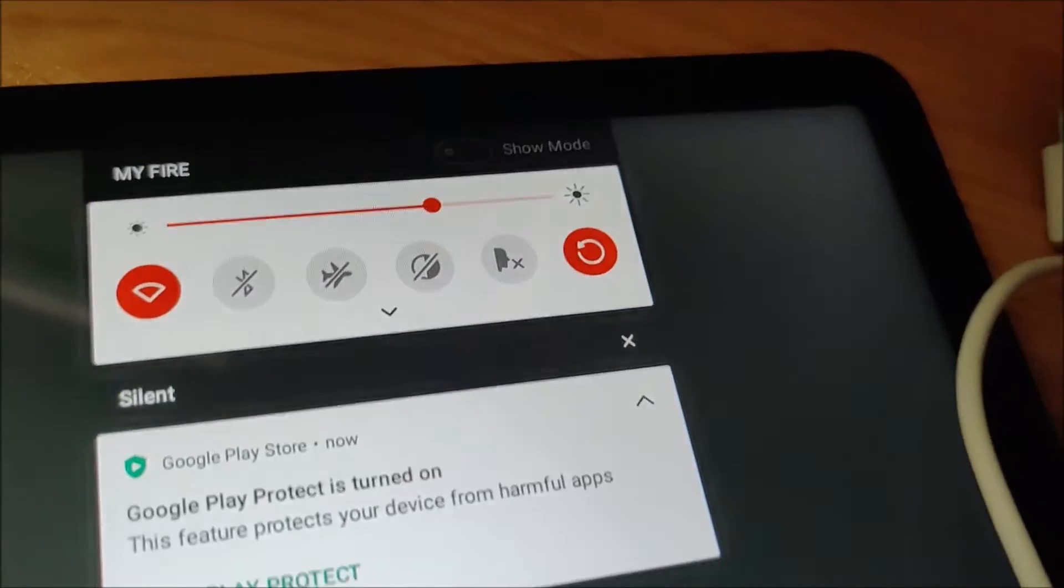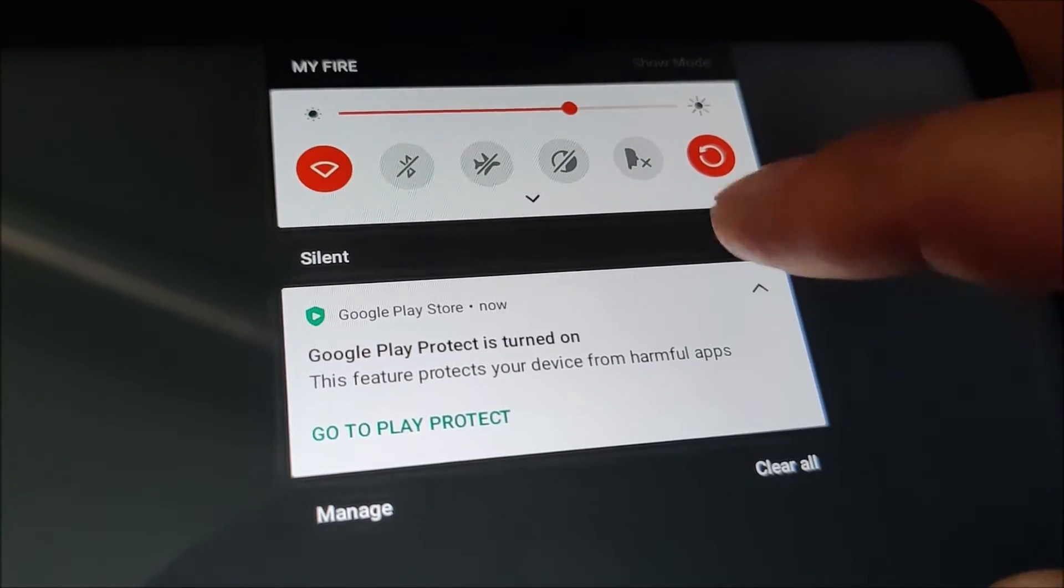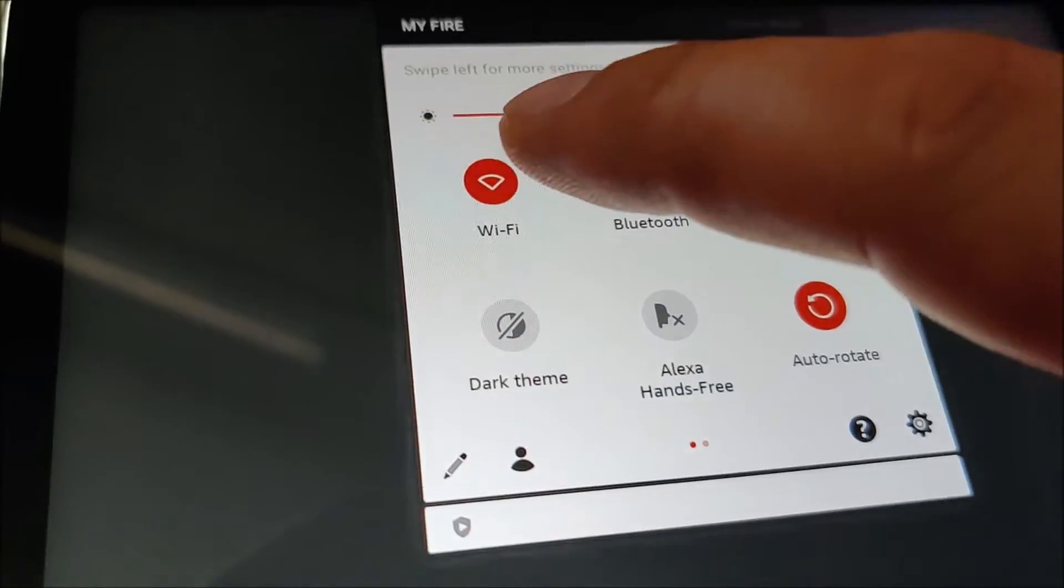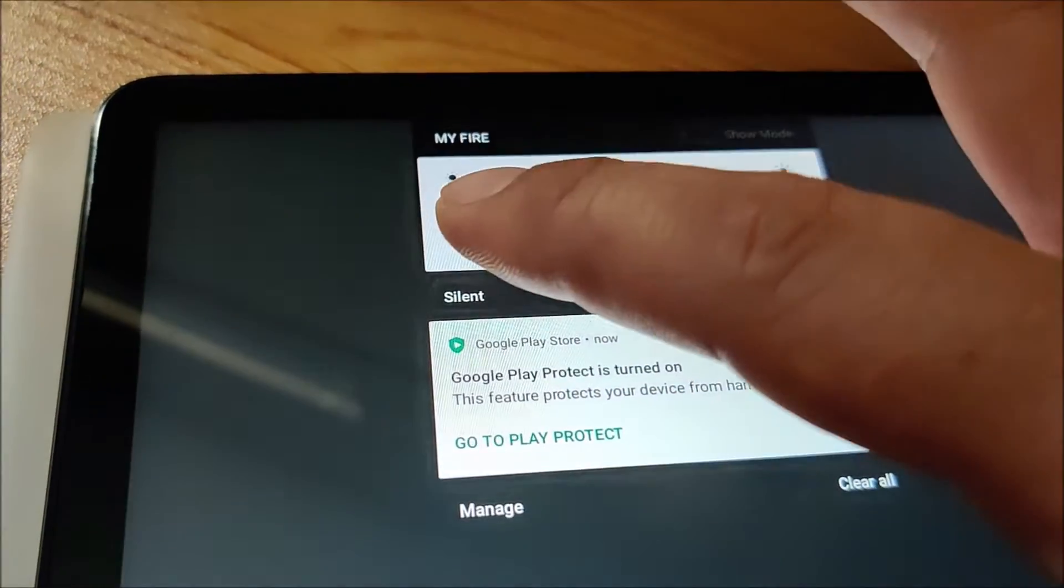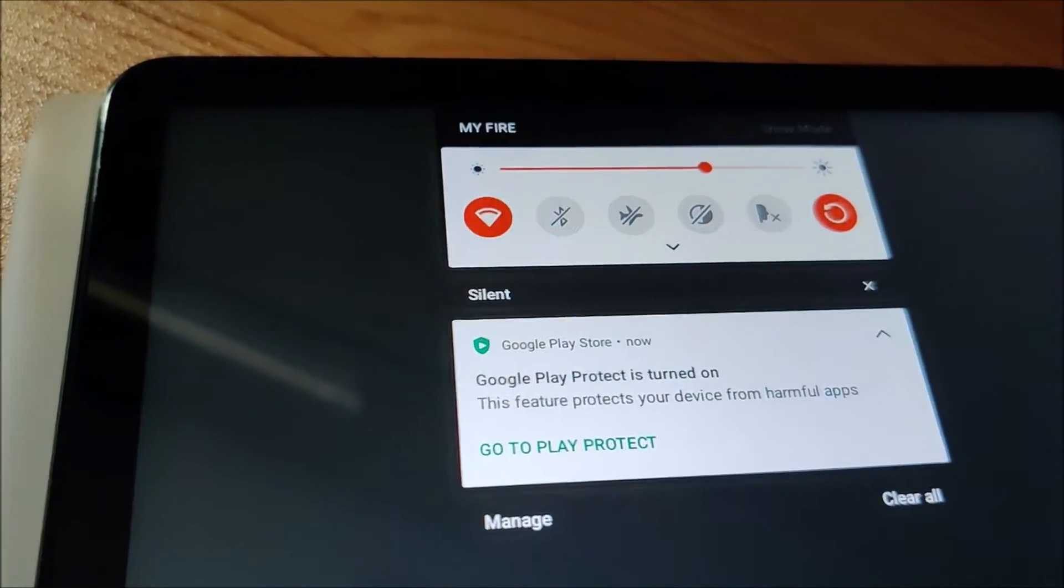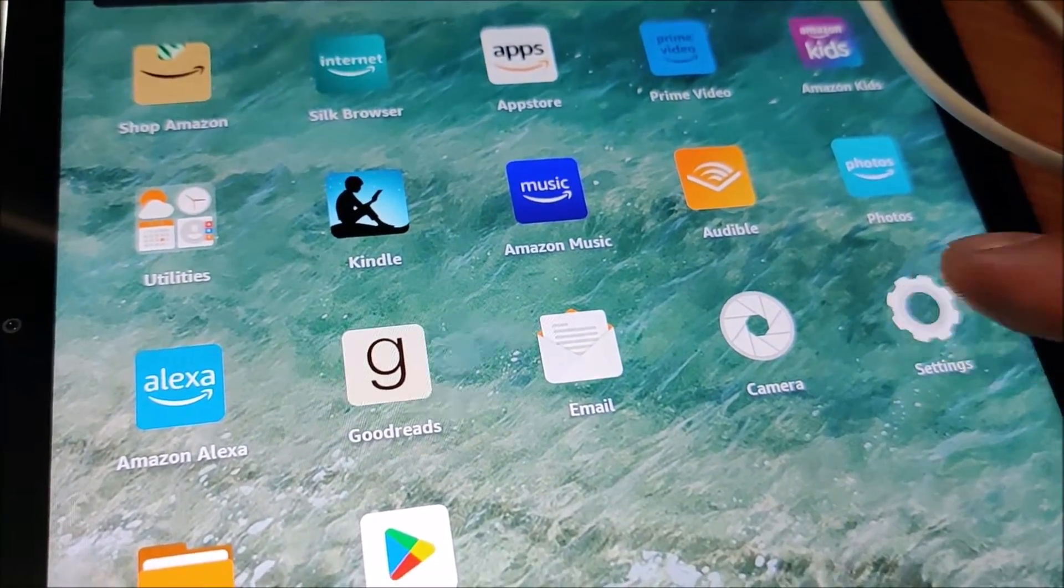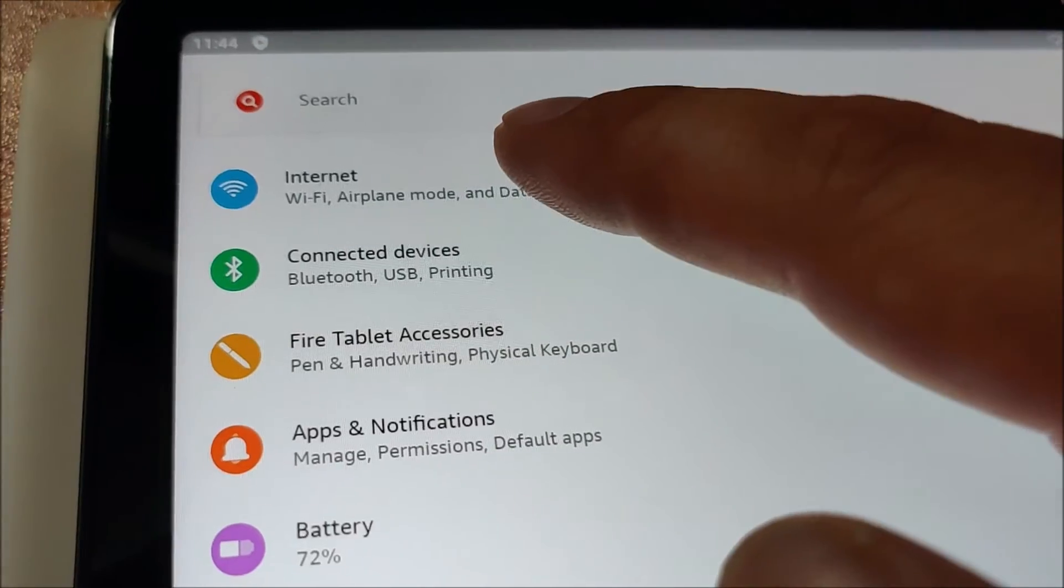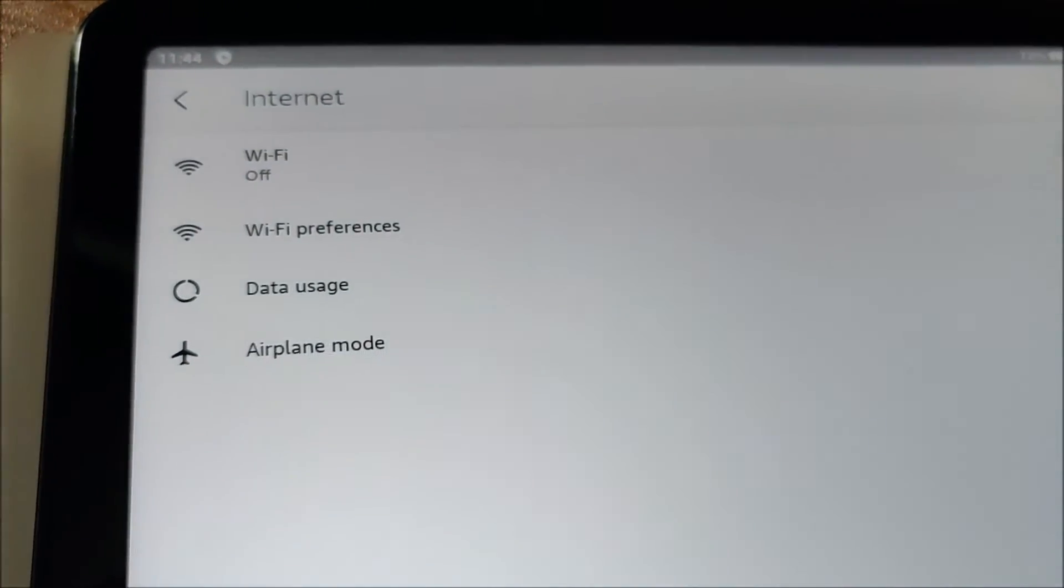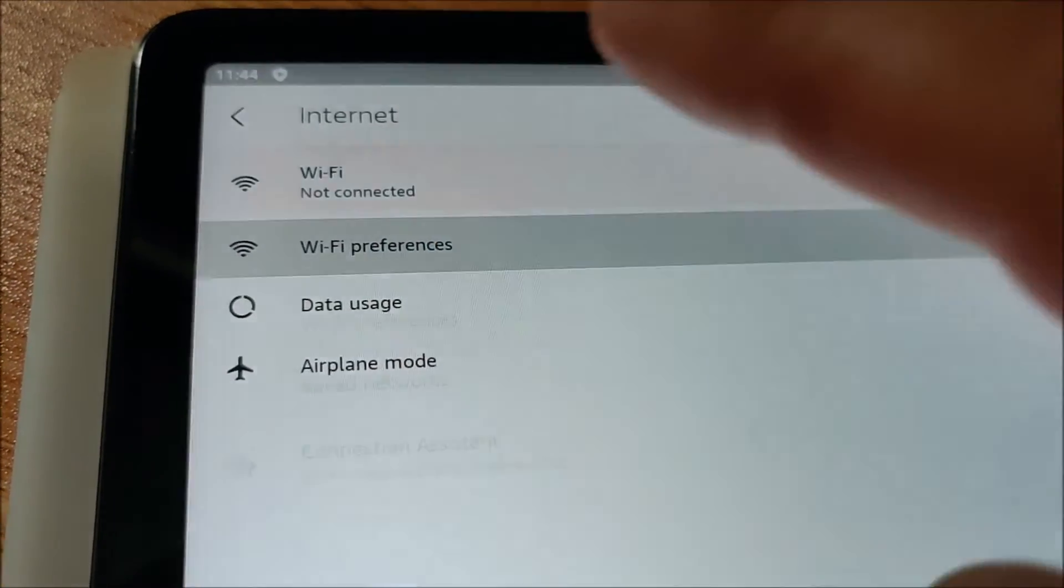So I need to go over here. Set up my Wi-Fi somehow. I'm going to set my Wi-Fi. I just do it in settings, internet, Wi-Fi, Wi-Fi preferences.